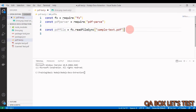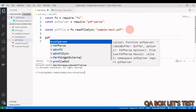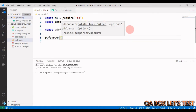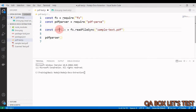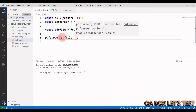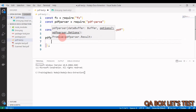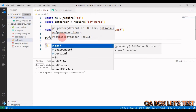Next we use PDFParser. It is expecting a data buffer as the first argument and an options object as the second. The options object contains three properties: max, page, and conversion. In testing we are going to use max and can safely ignore the remaining two.